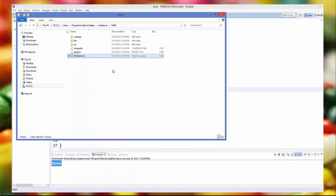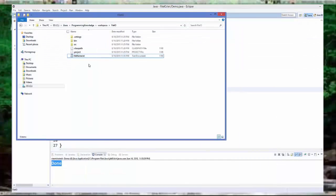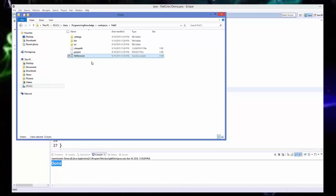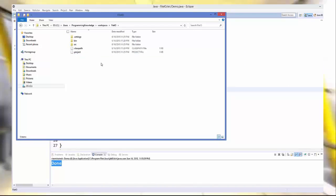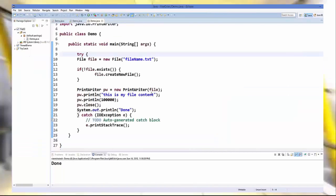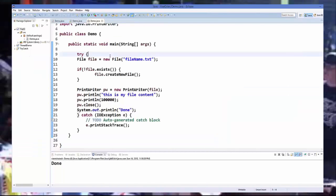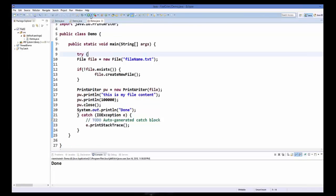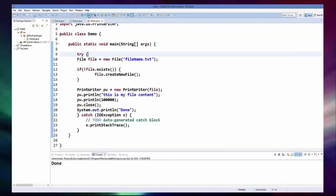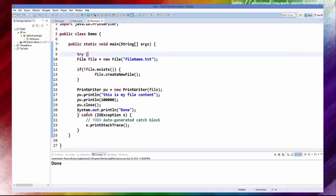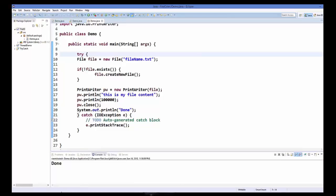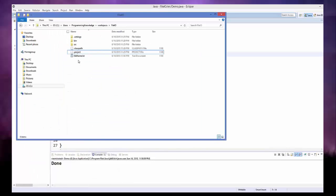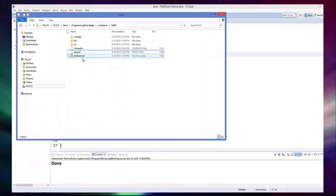Now I am going to delete this file and run it once again. So delete, and we are going to run our program once again, and let's see if the file is created again or not. So run it, and let's see in the folder explorer and file is created.